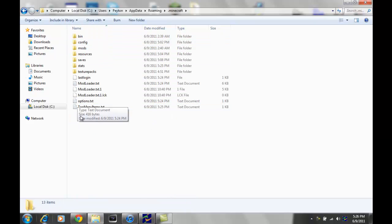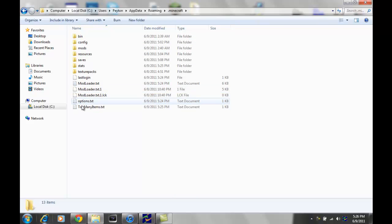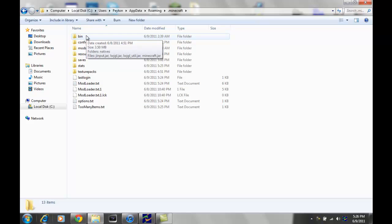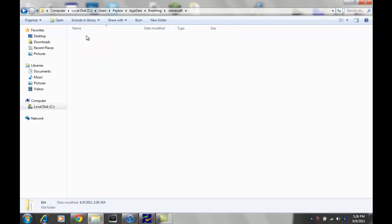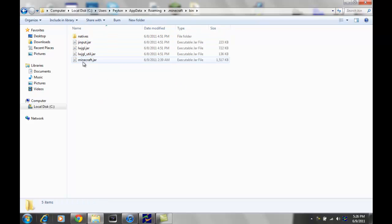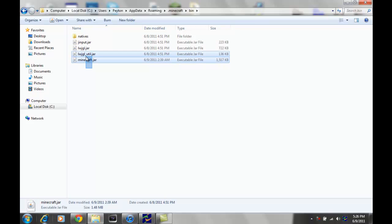Then you're gonna see all these things. You're probably not gonna see any of this stuff down here because those are from my mods, but anyway, what you wanna do is open up your bin folder, and you're gonna see a minecraft.jar.